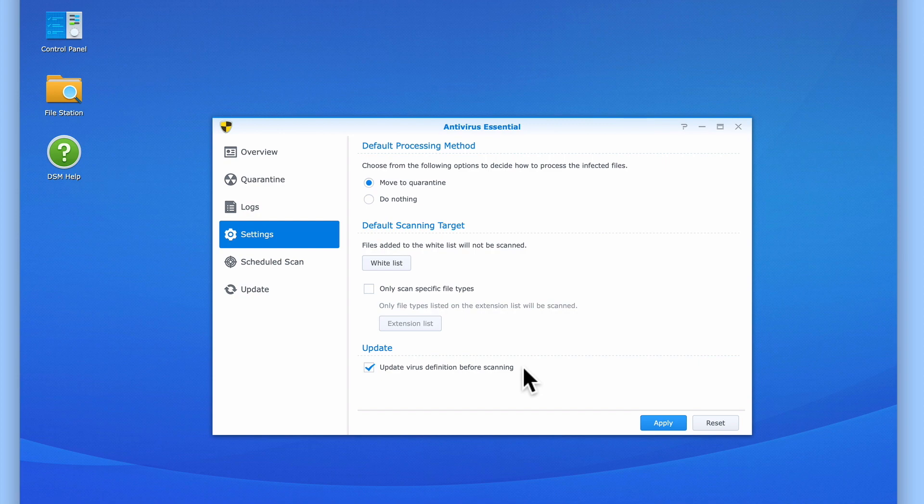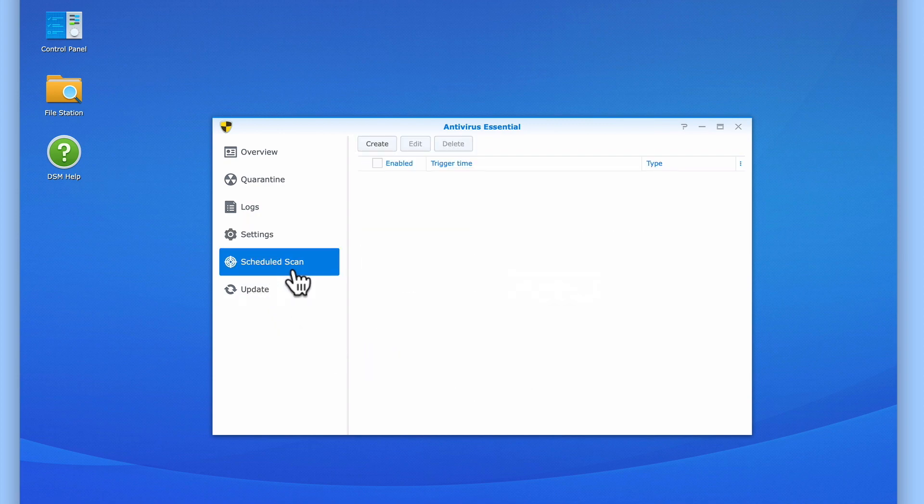Let's now select Scheduled Scan from the sidebar so that we can configure our virus scanner to run a full scan at a specific time in the day.